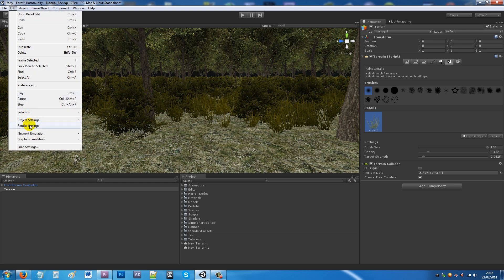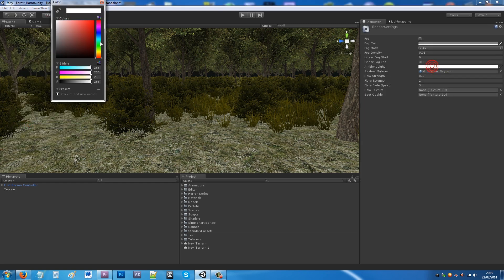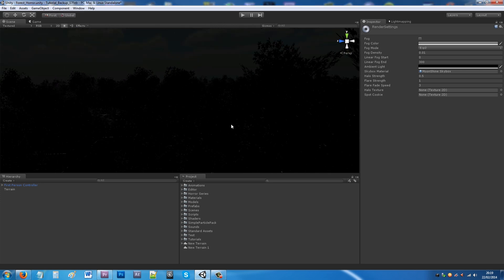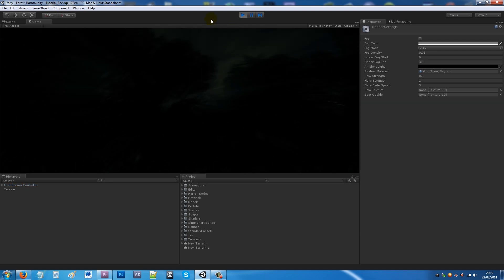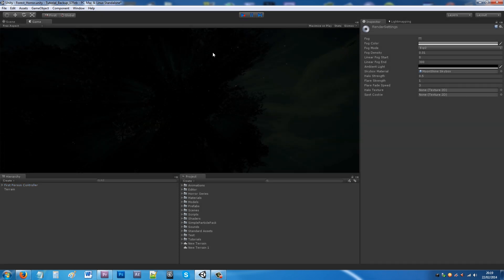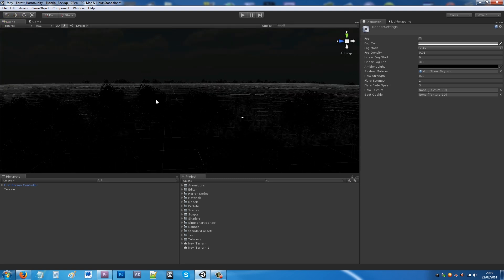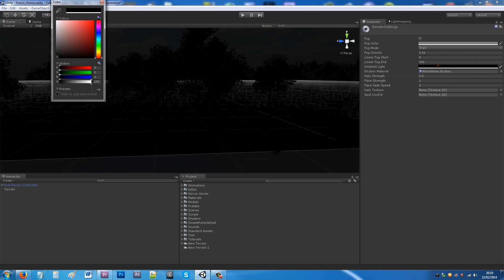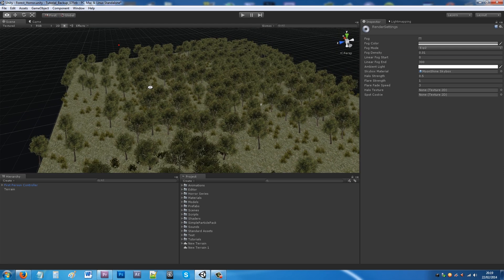Go to Render Settings and find Ambient Light — if you turn it all the way down you won't be able to see anything. Going into the game and pressing play confirms it's very dark. I'll increase the ambient light for now while we can see what we're doing, but a flashlight tutorial will follow.